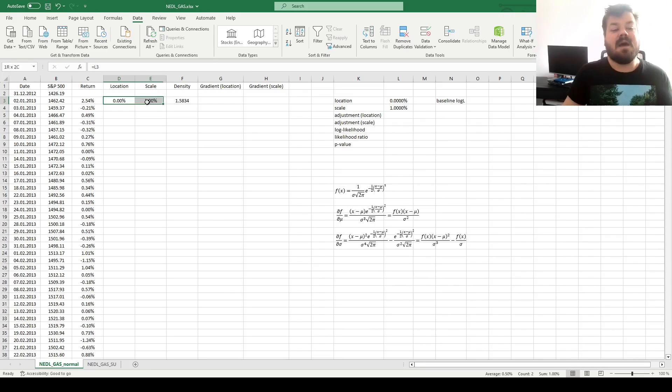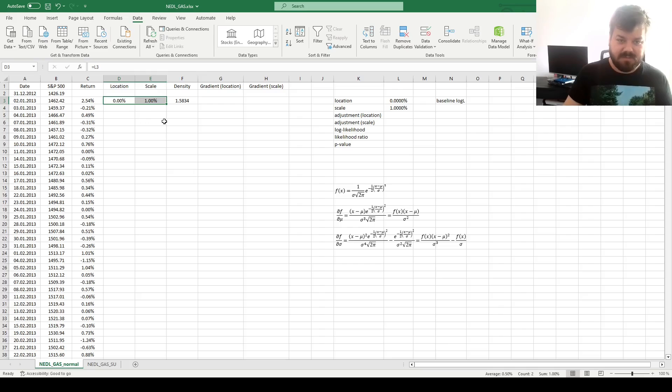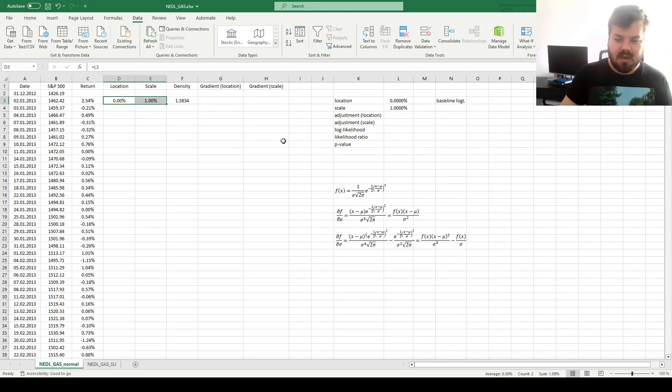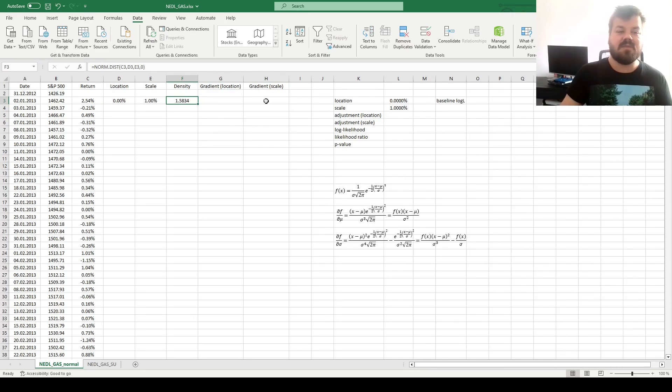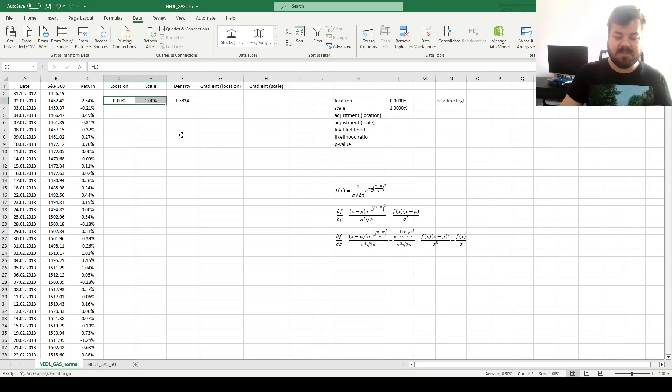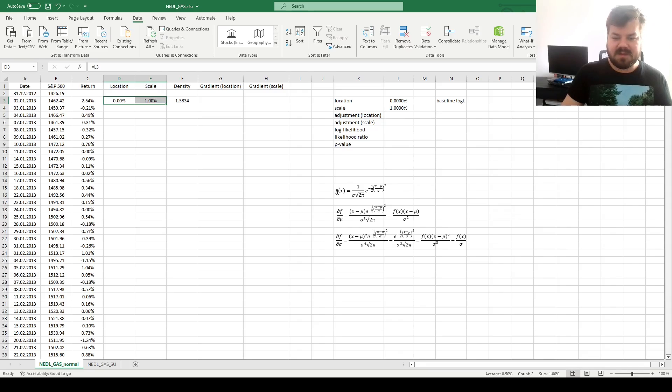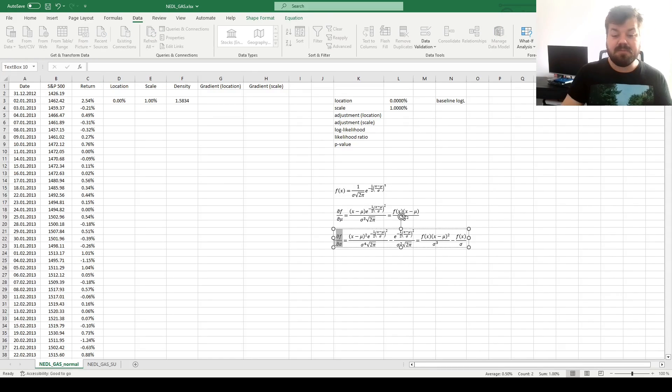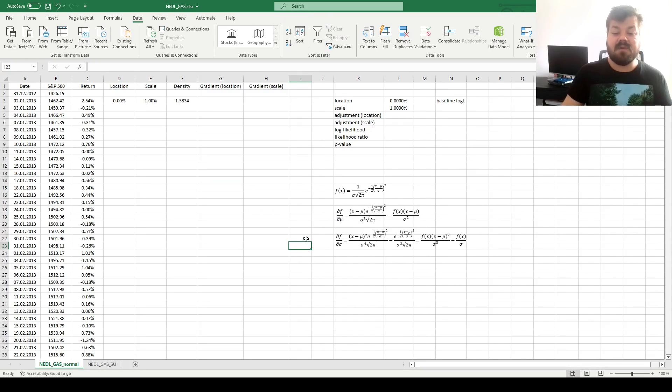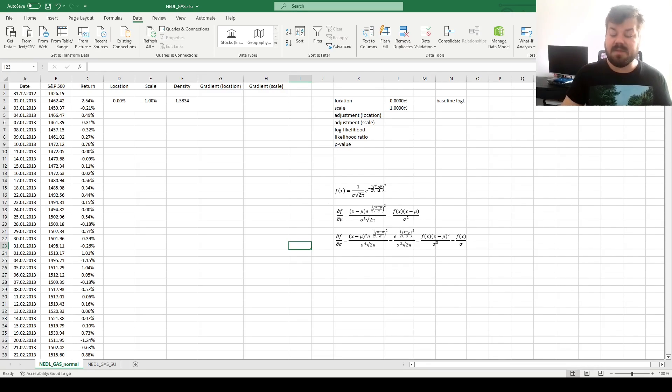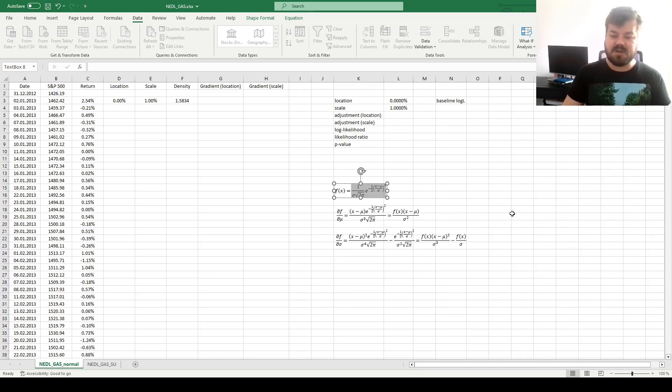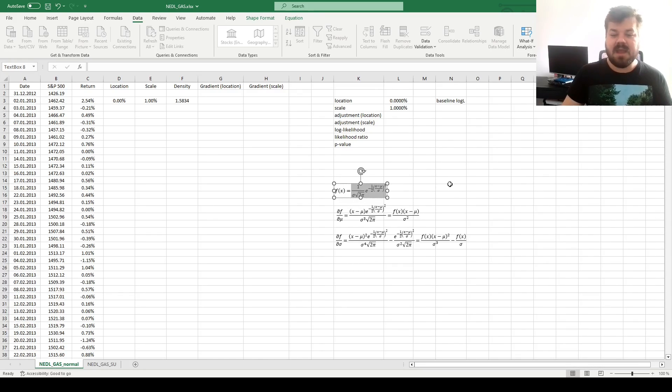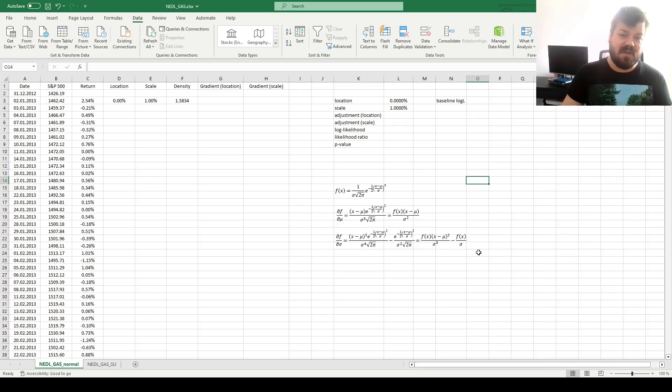However, some other values of location and scale parameters might do a better job, and that's the whole logic behind the GAS model. We figure out what are the gradients of our probability density function with respect to our location and scale parameters. So we need to calculate partial derivatives of the probability density function with respect to the location parameter mu and the scale parameter sigma. And given the fact that the probability density function of the normal distribution is quite simple functionally, it's just elementary functions on top of each other, this can have a very nice closed-form solution here.